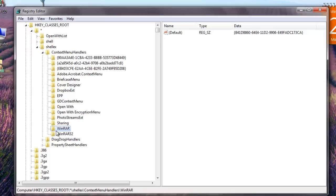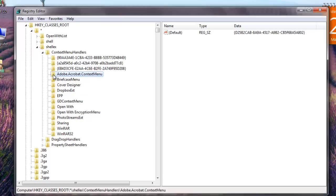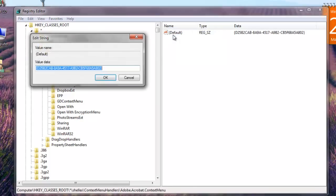You can either delete the folder to remove the option or simply disable the folder, which is better in case you want to bring it back later on. You can disable an application by clicking on the folder in the left pane and then right-clicking on the key value in the right pane and choosing Modify. Add a minus in front of the key value.